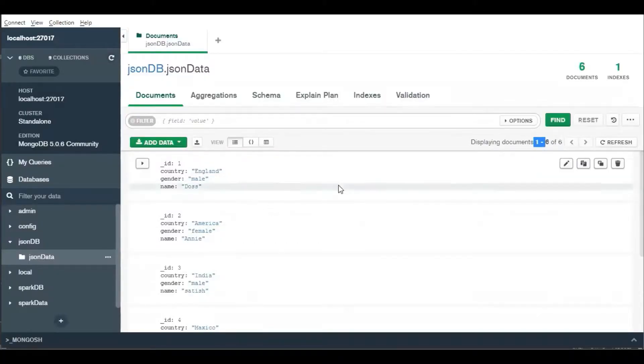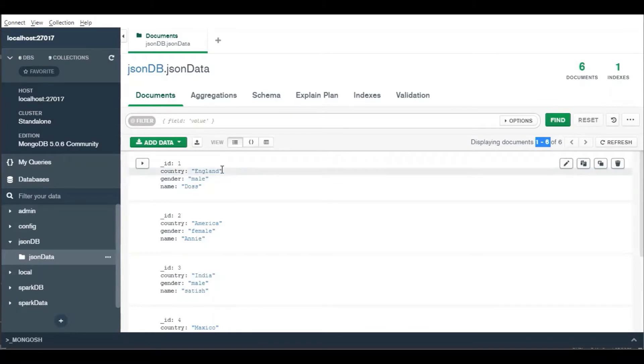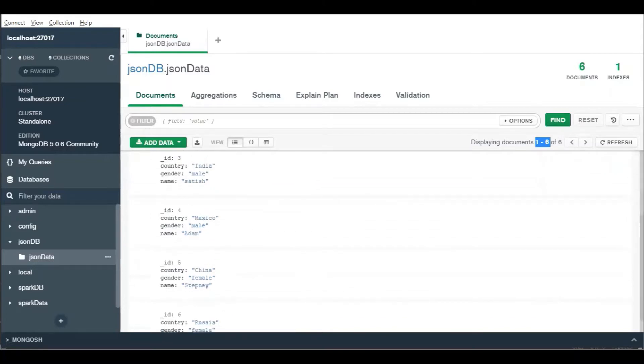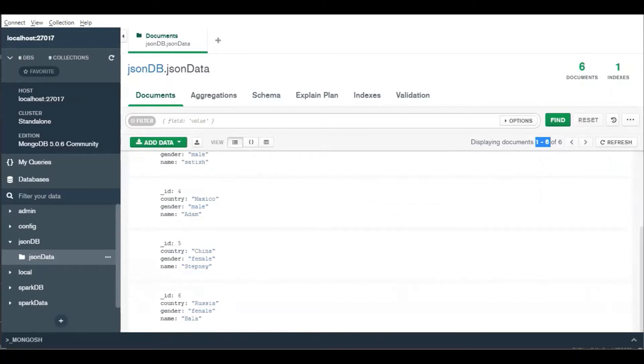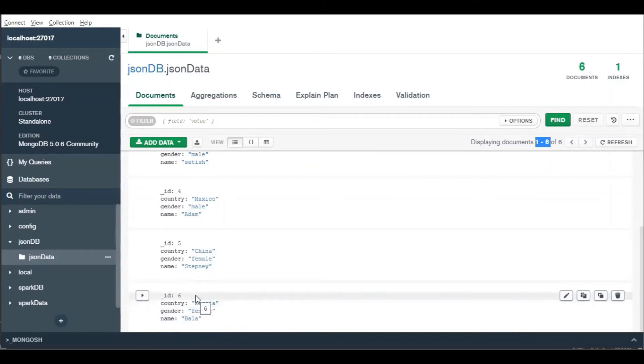Now you can see there are six documents available. There is no change in the existing records and no duplicates as well. For the fifth record, the country is changed to China. And there's a new field with Bala, female, Russia. That's all about reading or updating data into MongoDB.